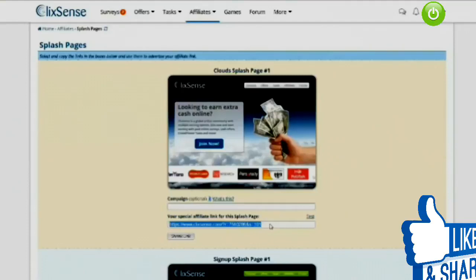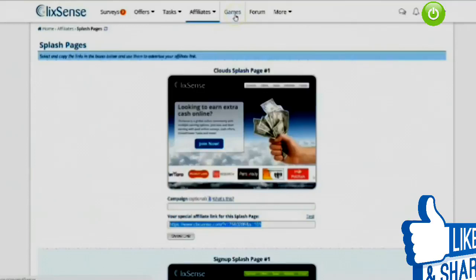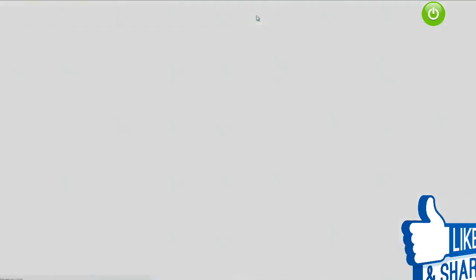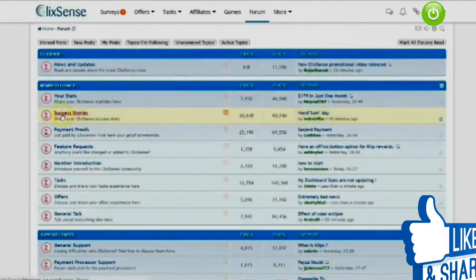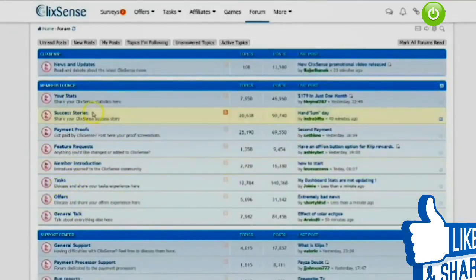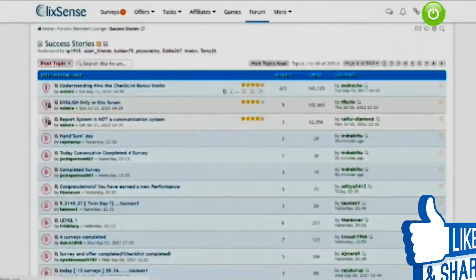ClickSense also has a Games section, but it's not paid, so if you want to play games there why not, but I don't usually have time for online games. Then there's the Forum, where you can see success stories and ask questions about things — it's really useful to go in and have a look at the success stories.